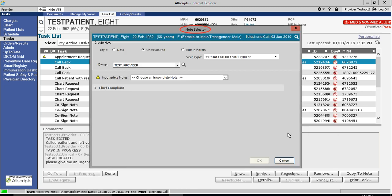This opens the Note Selector screen. At this time, under Style, I will choose Unstructured, which will generate a blank template. Next, I will need to choose a visit type.